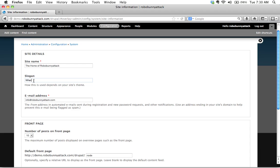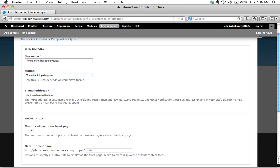And then I'm gonna put a little slogan here where fun things happen. I don't know I might change my mind about this site name and slogan but here there we go I've changed this and what else do we do.